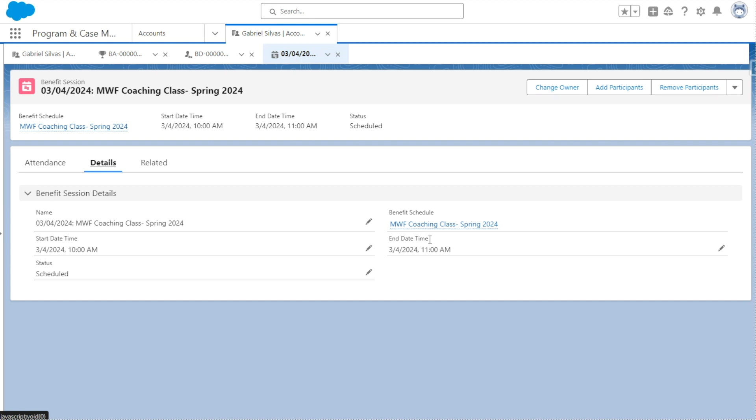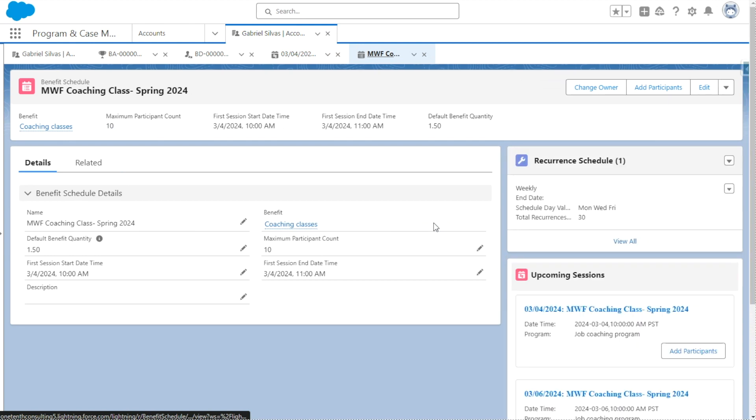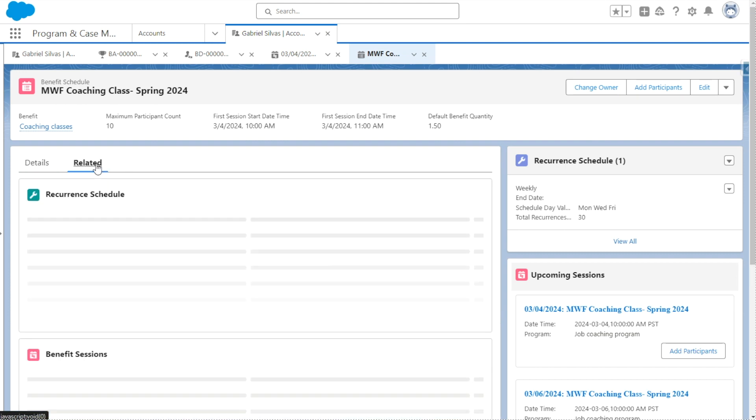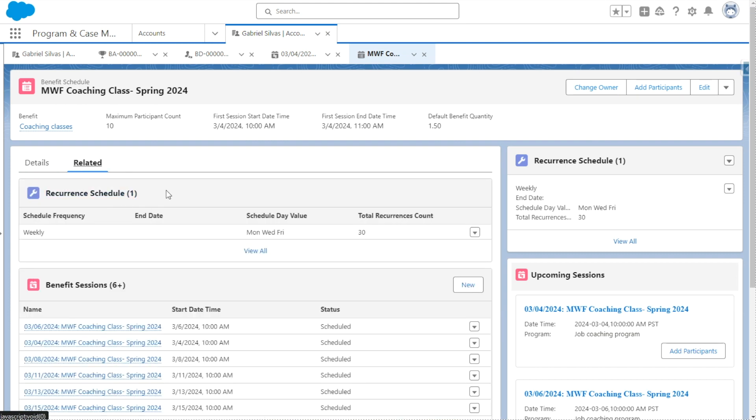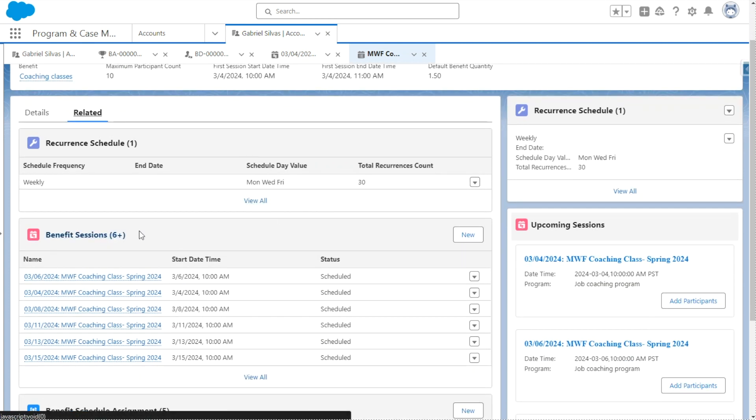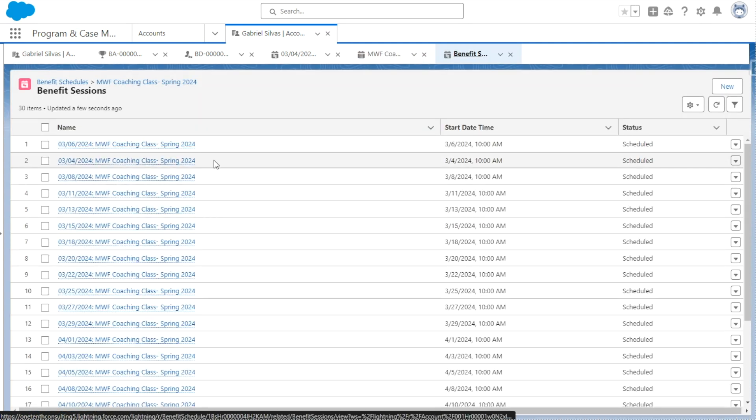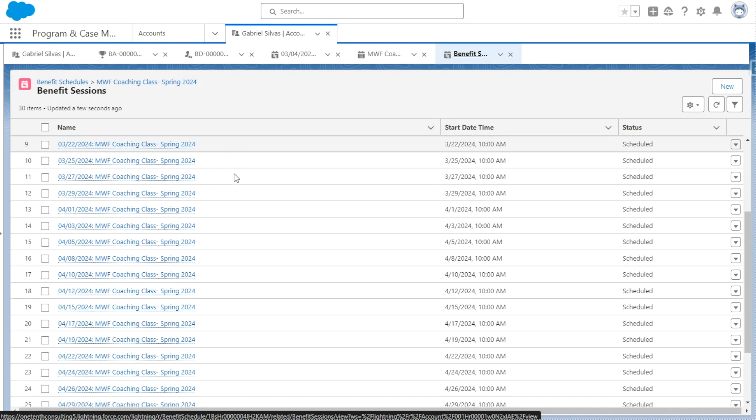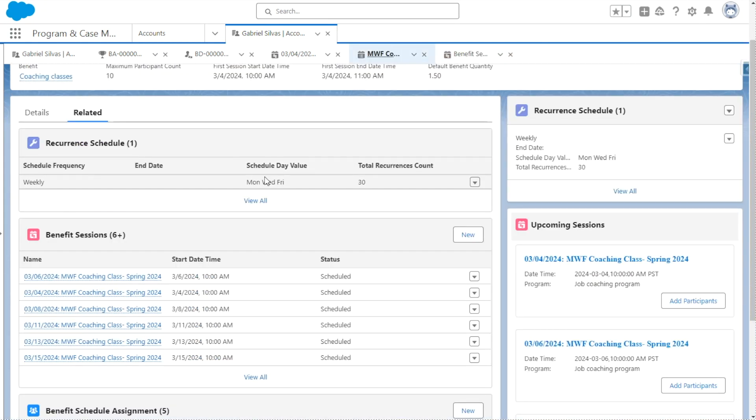Now, the other important thing to call out here is the benefit schedule. And like we mentioned before, the benefit schedule is enabling planning of the benefit delivery for a schedule can include one time recurring on a regular schedule or include many sessions under it that are scheduled regularly. So for example, to call out something first is the recurrent schedule so we can see that this particular class is Monday, Wednesday, Friday, weekly for 30 times. And scrolling down a little further, we can see all of the upcoming benefit sessions that are under this particular schedule, which were created automatically.